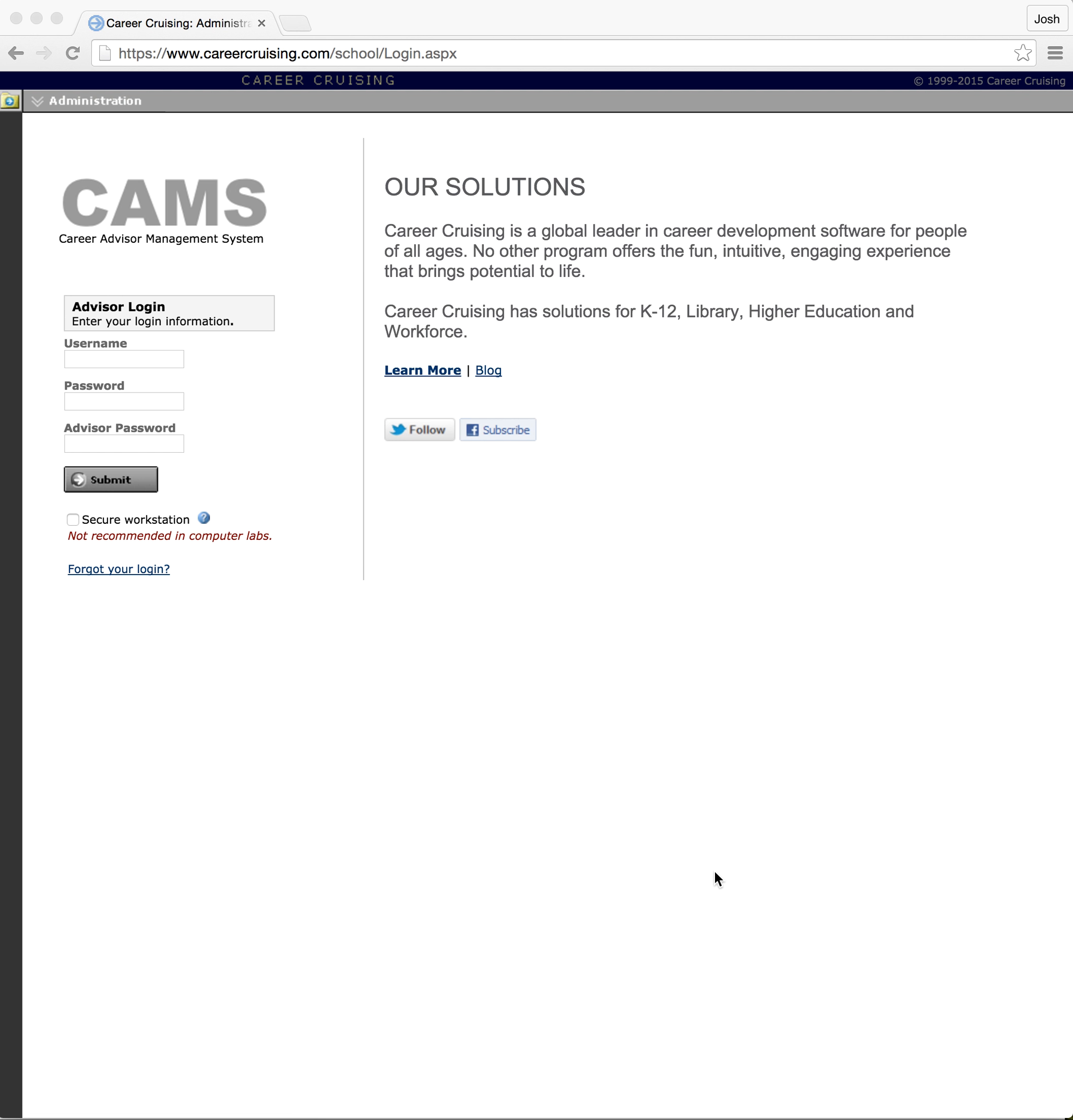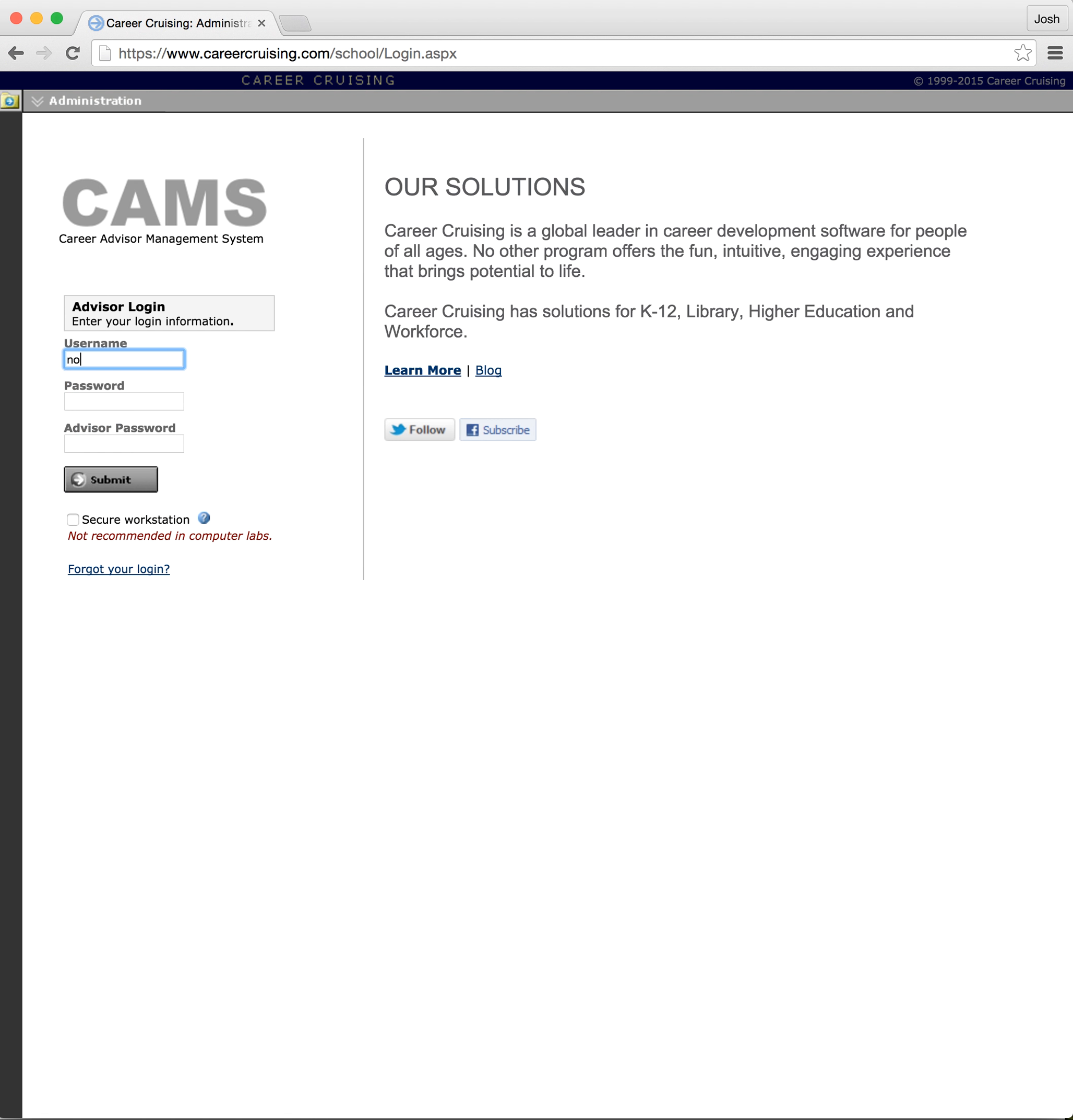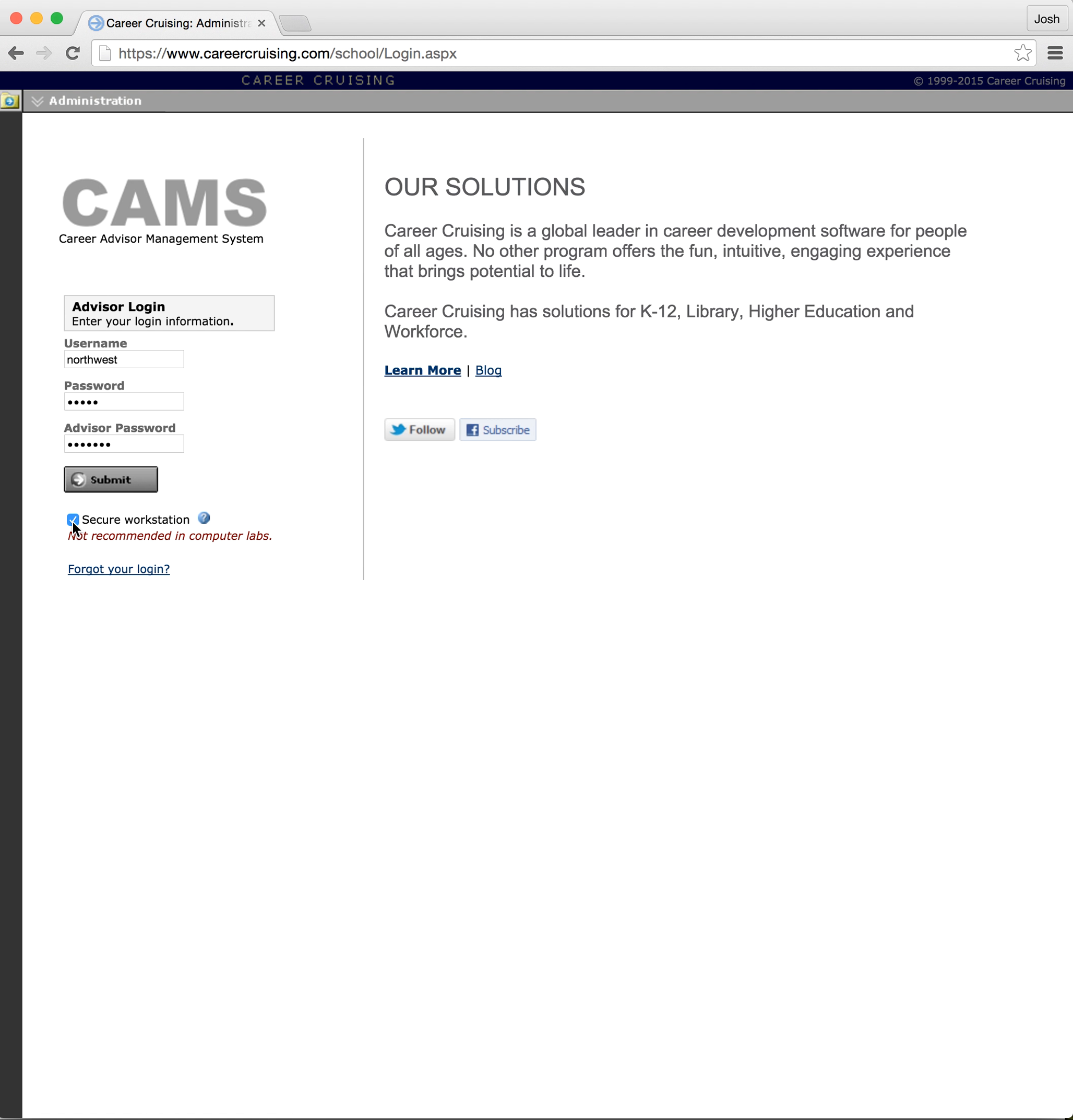So let's get started. I'm going to go ahead and log in. Now before I actually click the submit button here, I'm going to check mark this box that says secure workstation. What this does is it fixes that issue where it logs you out after like 10 or 15 minutes. It's a really annoying thing to have to do, however it is there and this does fix that issue.